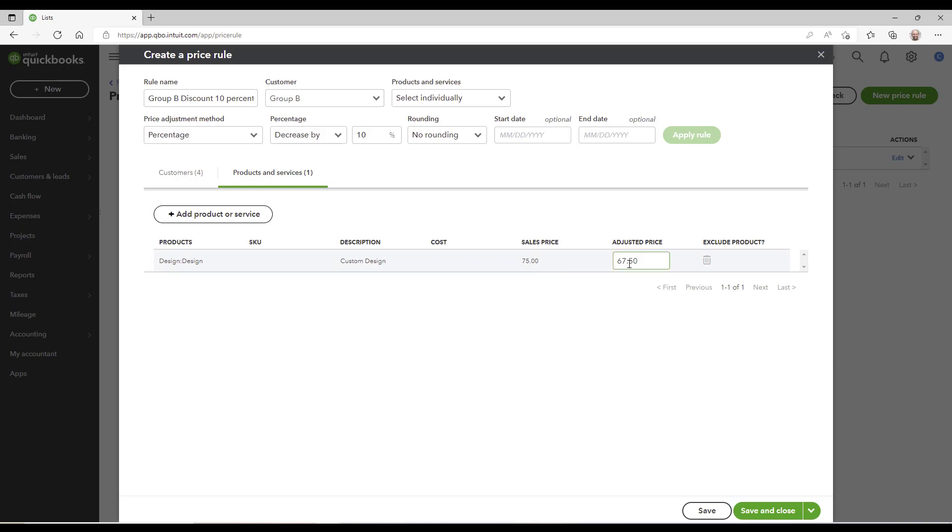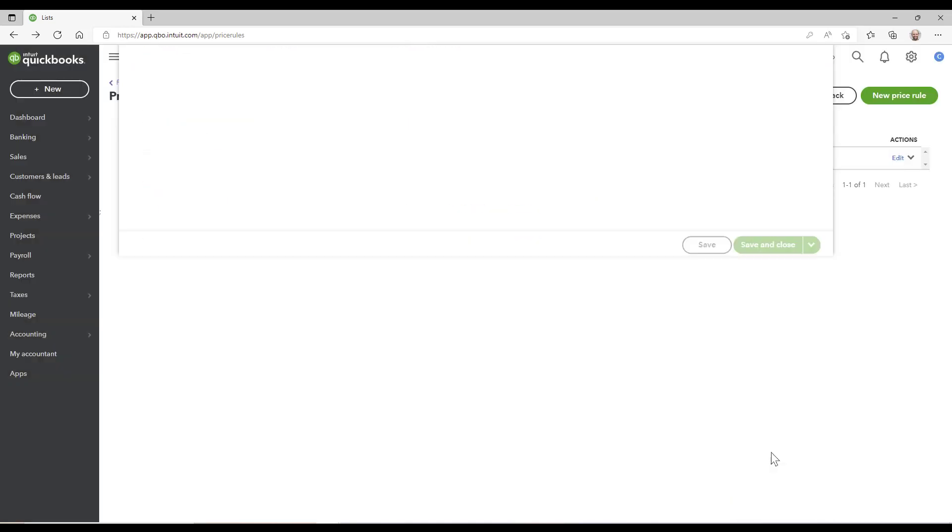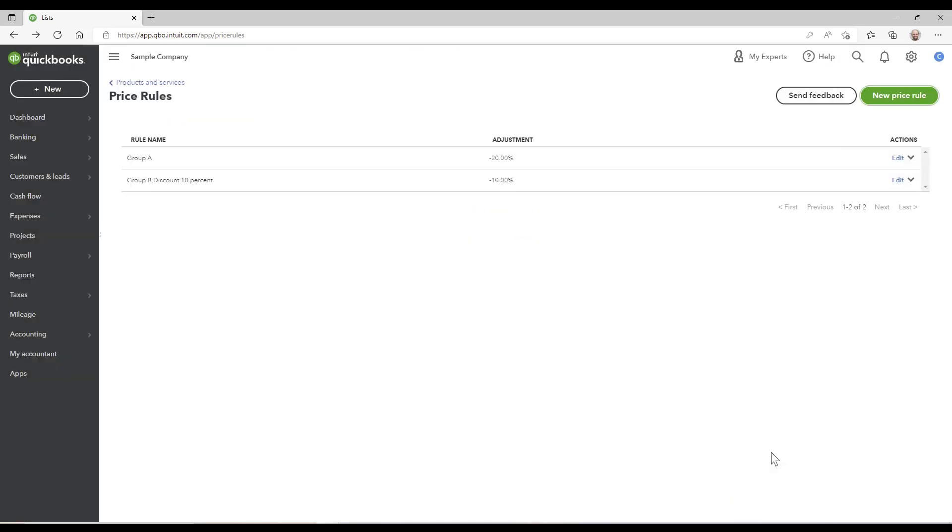Okay, so my friends, thanks for watching. That's how you set up price rules, and I'll see you on the next video.